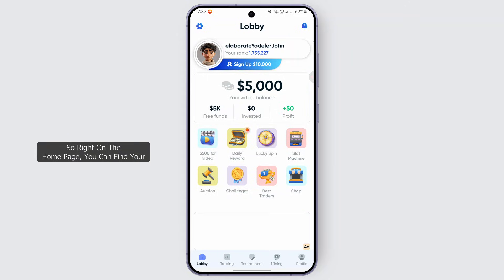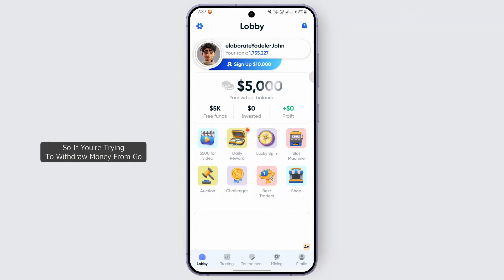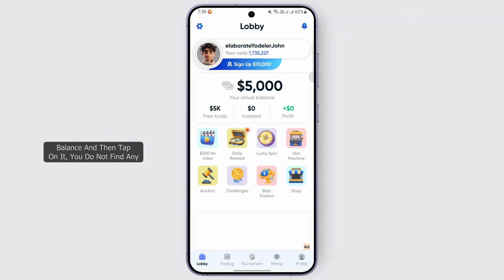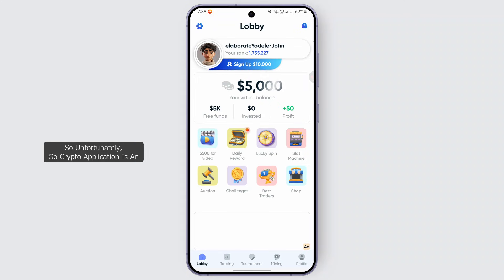Right on the home page you can find your virtual balance with free funds, invested, and profit options, and including that we have different options available. So if you're trying to withdraw money from Grow Crypto, when you head over to your virtual balance and tap on it, you do not find any kind of withdraw money option on this application.